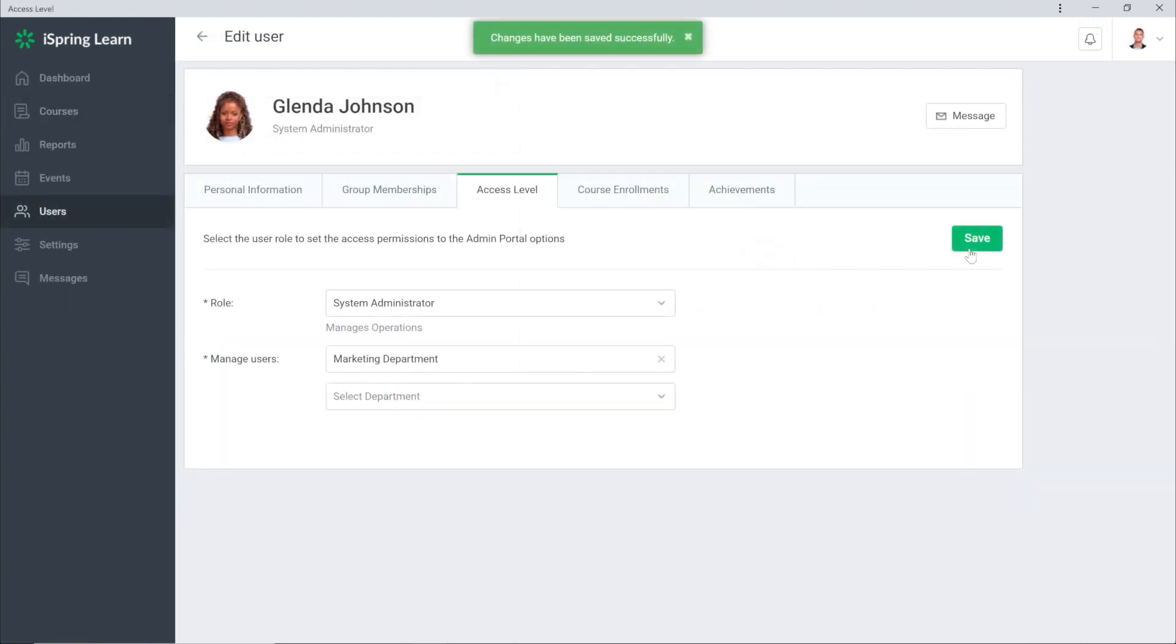And that's how to create custom user roles using iSpring Learn. See you for the next tutorial.